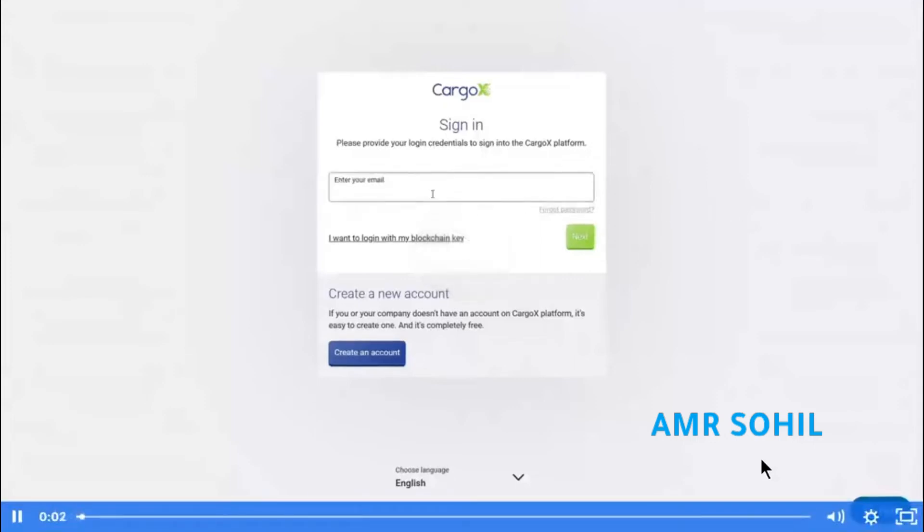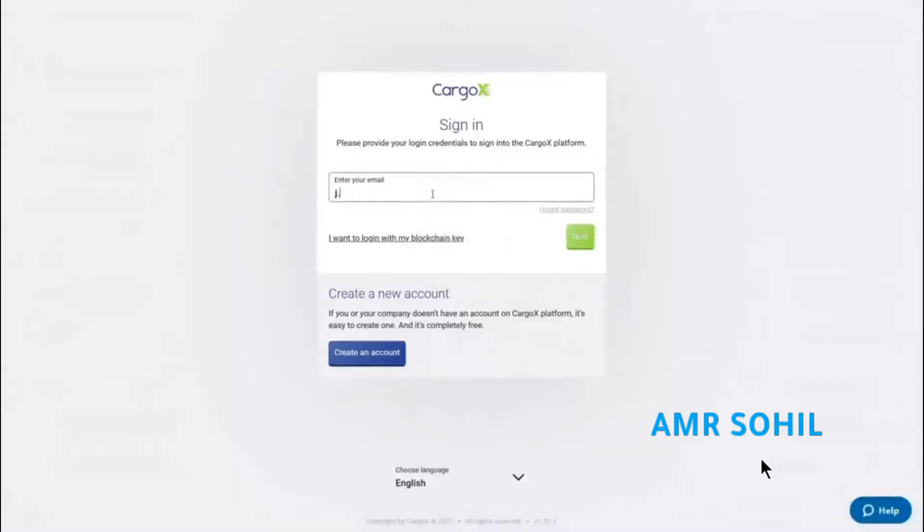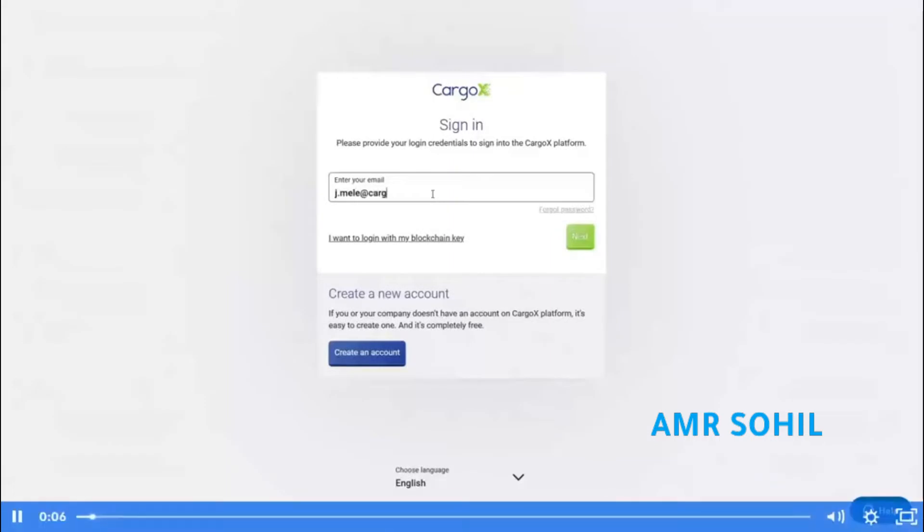I will demonstrate how to do an Egyptian ACI filling on the CargoX platform. First, let's log in using username and password.